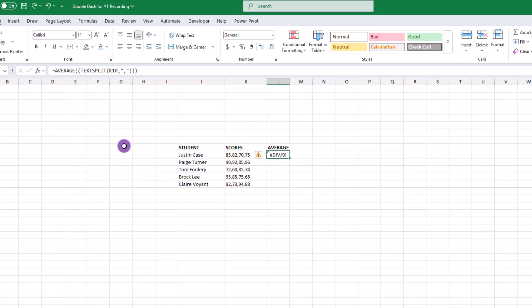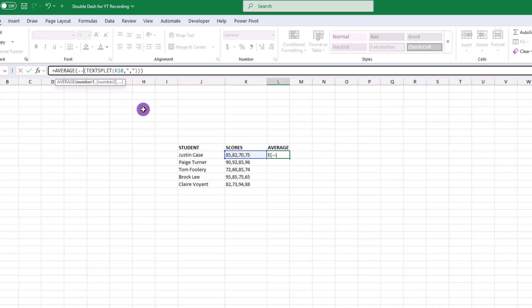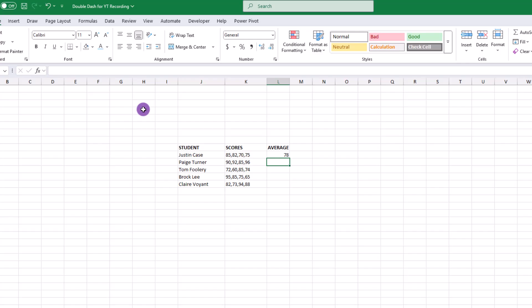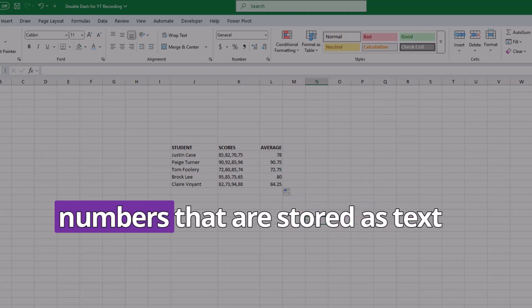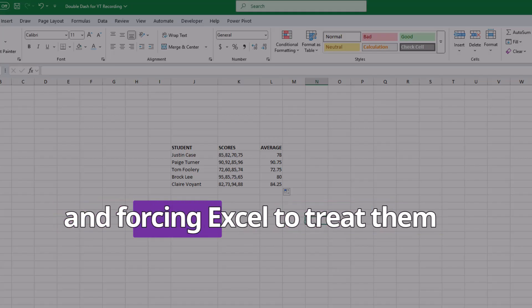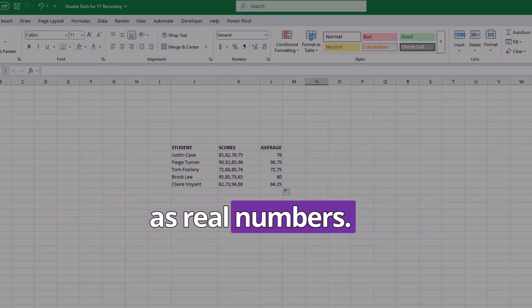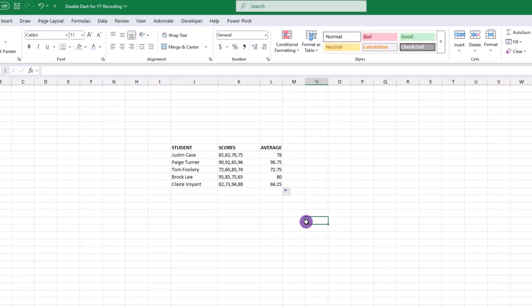Here's where we can do some magic with the double dash. Click in the formula right between the first set of parentheses and type a double dash. Press enter and you'll see the average of all the tests. The double dash does more than just convert trues or falses into ones and zeros — in this case it's taking numbers that are stored as text and forcing Excel to treat them as real numbers. Put another way, the double dash is a powerful technique you can use to make Excel take any values stored as text and use them as actual numbers in formulas.